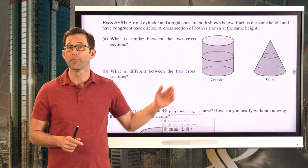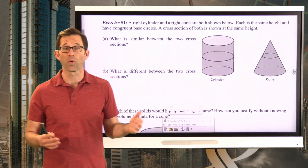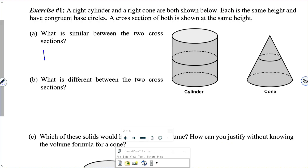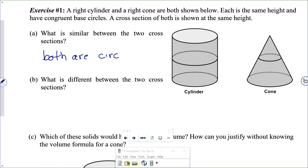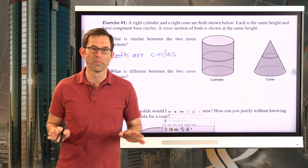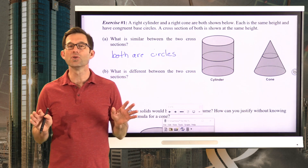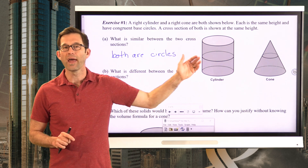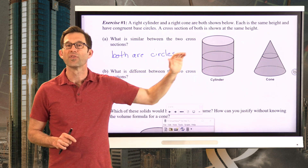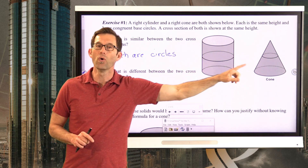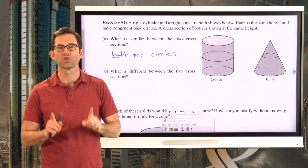What should be pretty obvious about both cross-sections is that both cross-sections are circles. Now, what's different between them? Here's the huge difference: in a cylinder, any horizontal cross-section, the circle is constant, but in a cone, the circular cross-sections change.